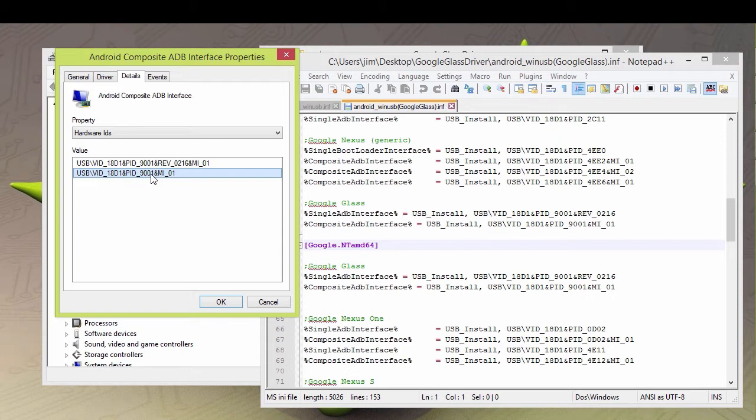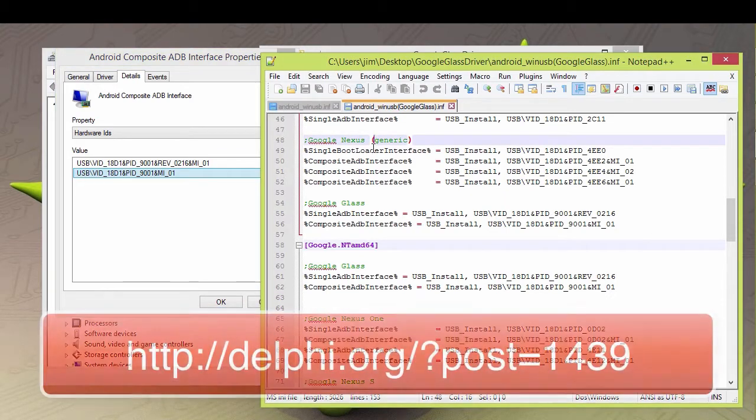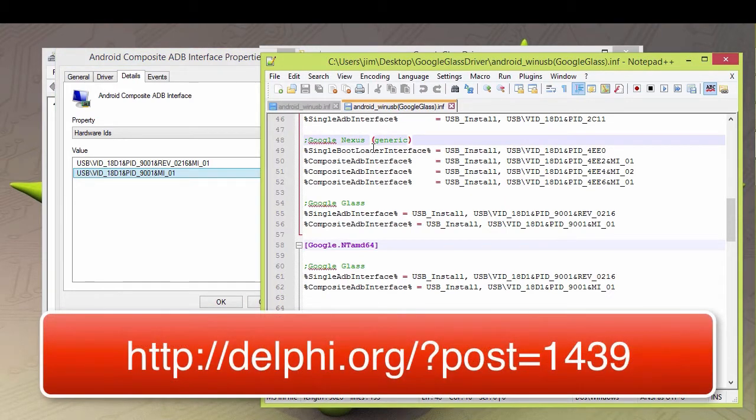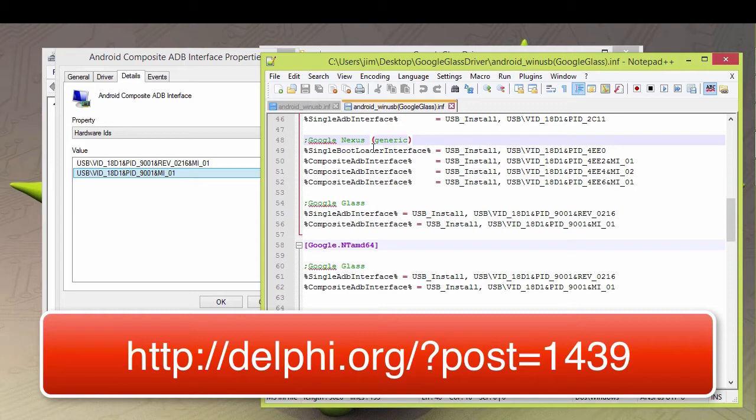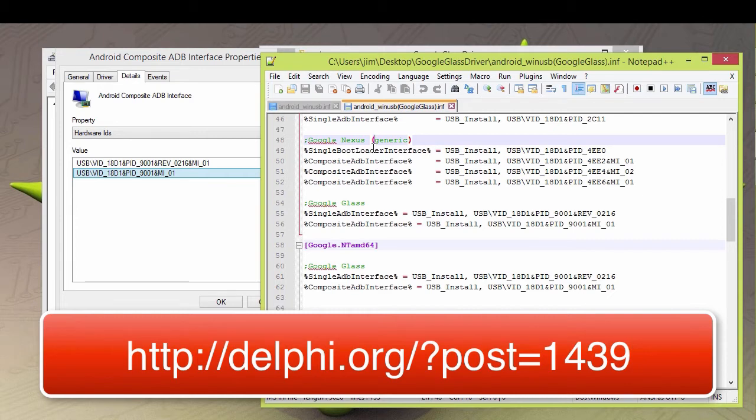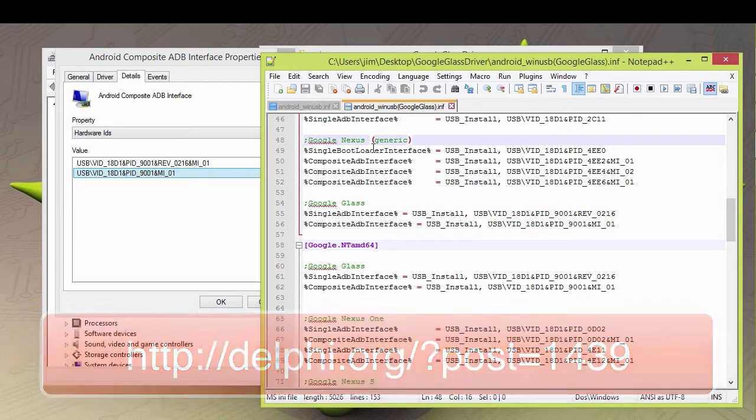One note is once you've edited this file, and there's a blog post I have on my website, delphi.org, that tells you how to do this. You need to put Windows, if you're running Windows Vista, Windows 7, or Windows 8, which basically means any recent version of Windows, you need to put your system into a mode that allows unsigned driver support. That's also on my website, or you can find how to put your specific version of Windows in unsigned driver mode.